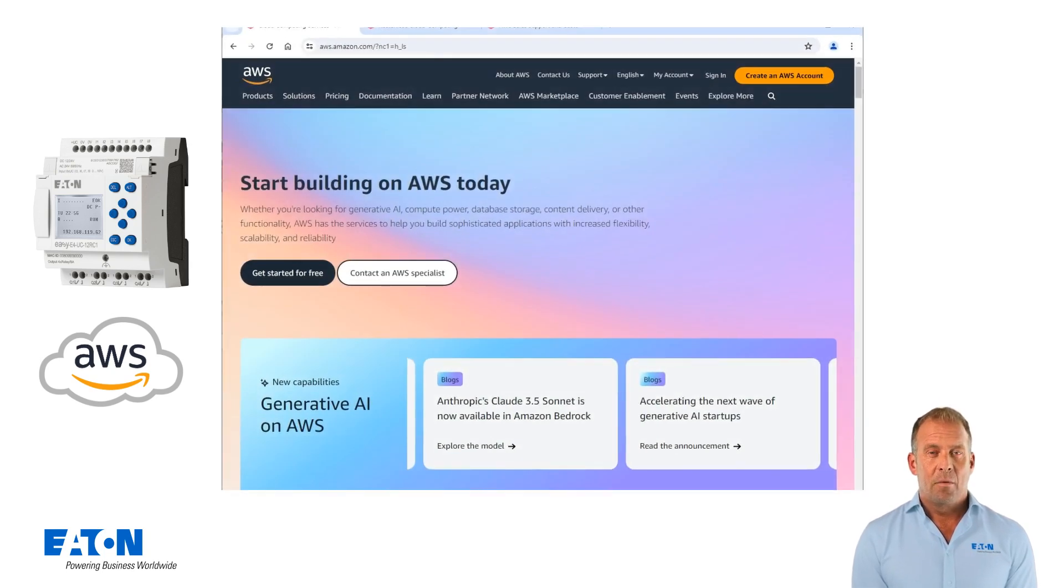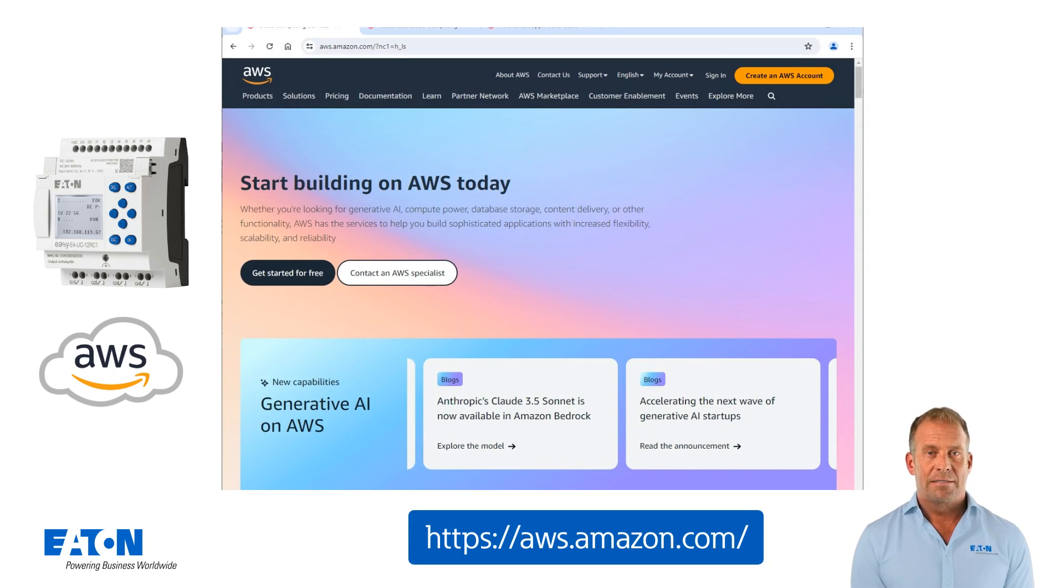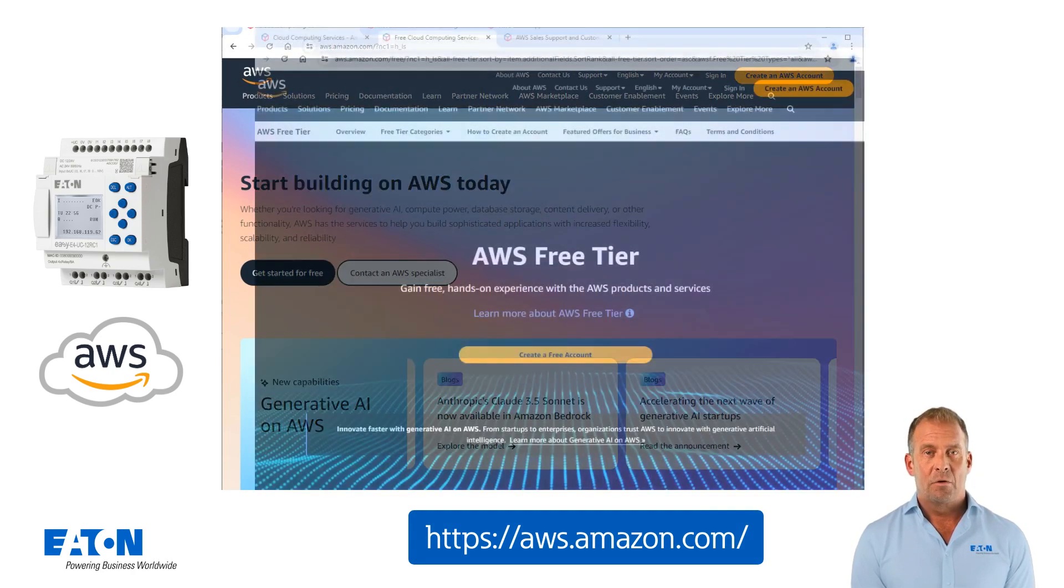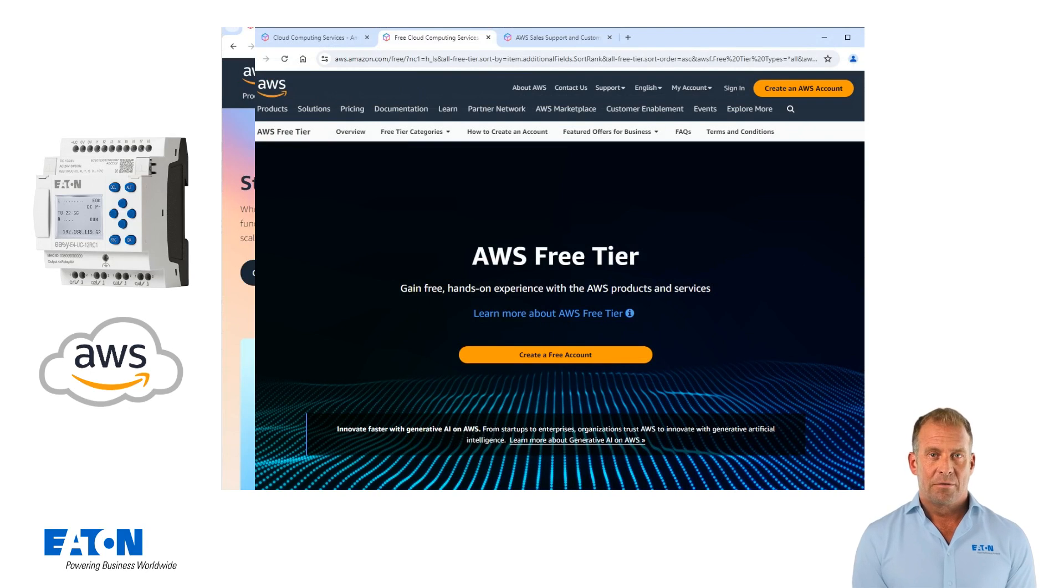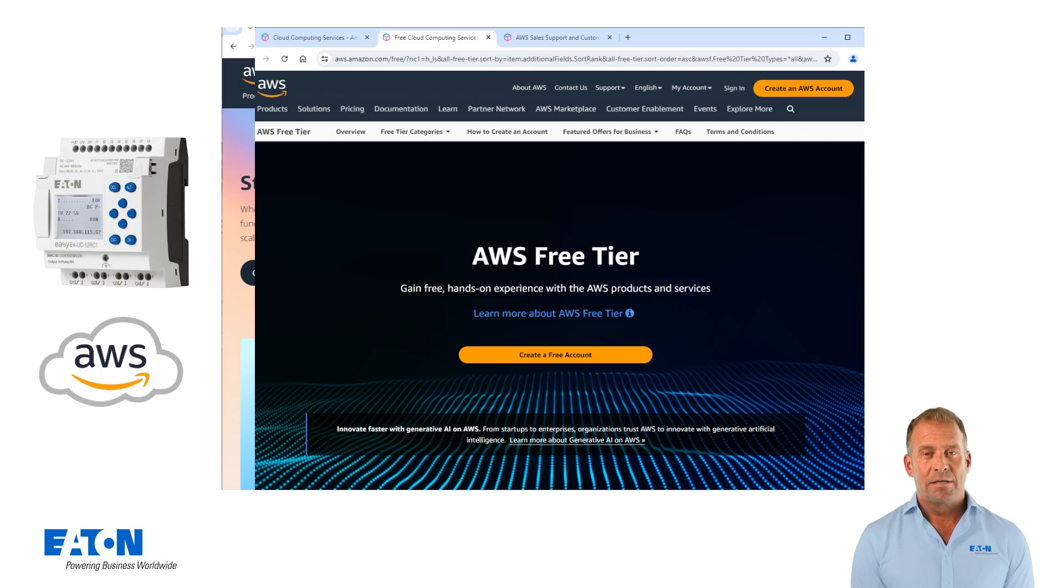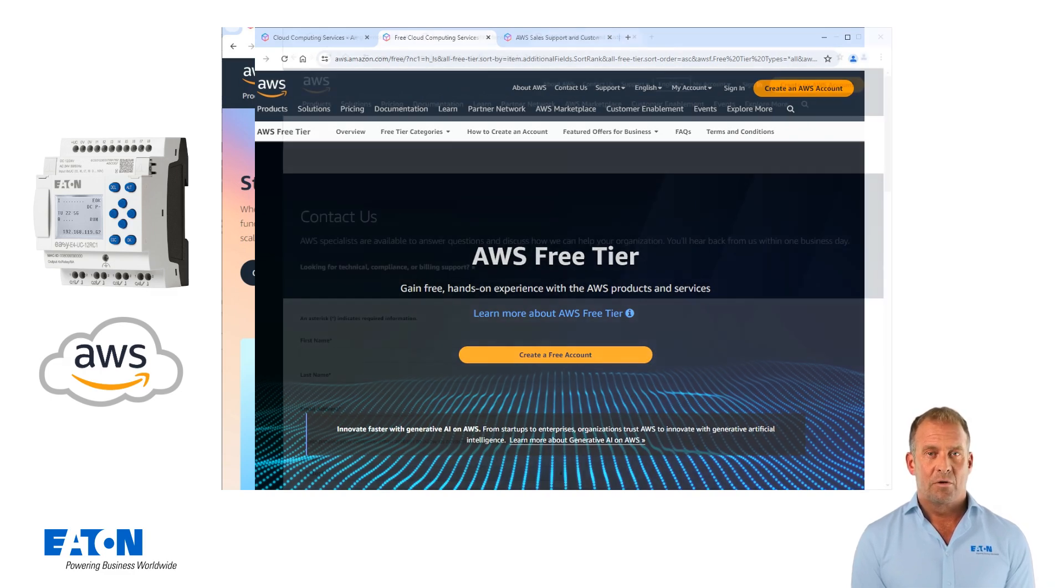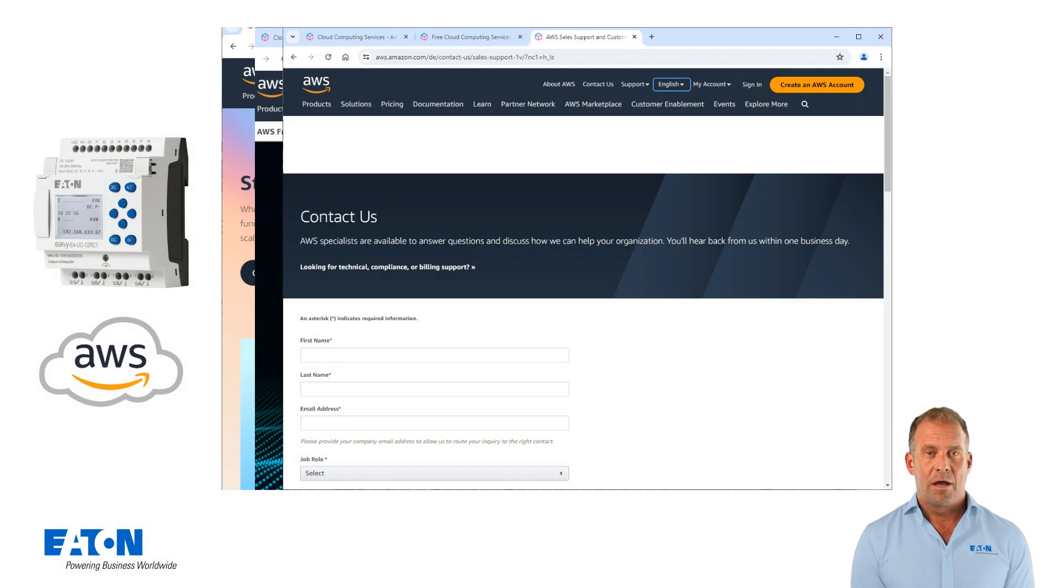An AWS account is created via the AWS homepage https://aws.amazon.com. Various models are available here including free ones, for example, for a test phase. The further processing of the transmitted data, for example, to a dashboard or the price calculation in the AWS cloud is not the subject of this tutorial. Please contact an authorized AWS partner in this regard.